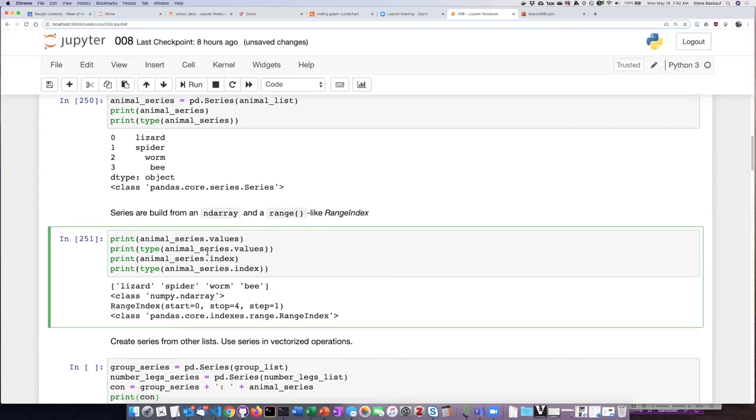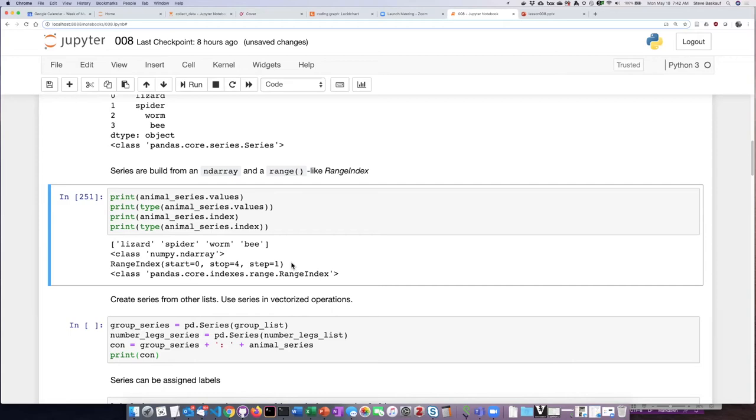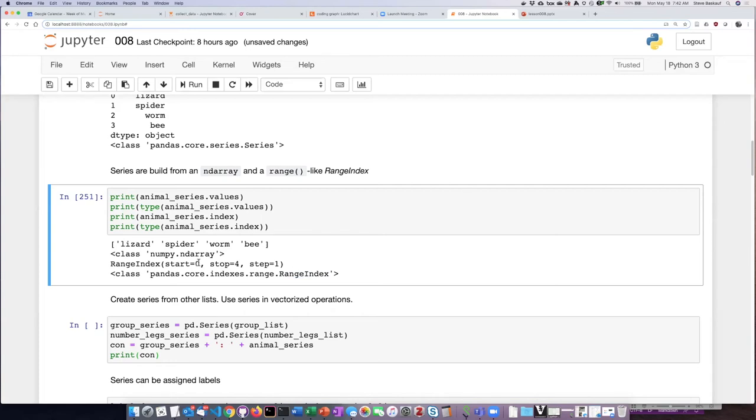So it indicates the starting number the stopping number and the step. Typically we don't mess with this we just let it be automatically assigned and so what that means is that the range index is also zero indexing system because we start counting with zero and then each item is numbered basically sequentially starting from zero one two three and so on.